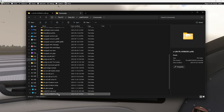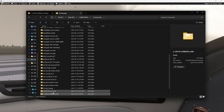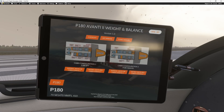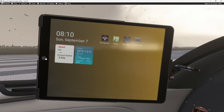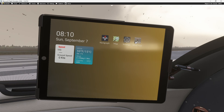So once you've dropped that into your community, go ahead and fire it back up. We're in Microsoft Flight Simulator 2024, and it works in 2020 as well. Once you've dropped it in, when you come into the Piaggio next time, you're now going to have an extra app.